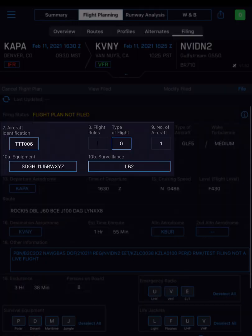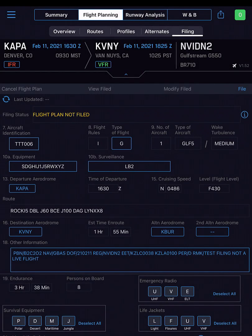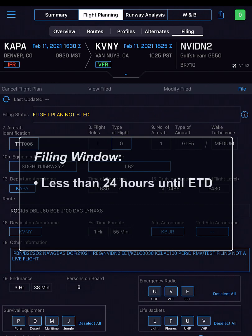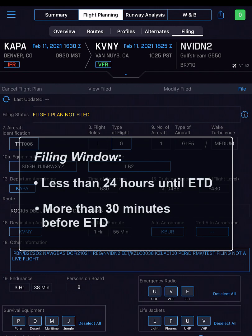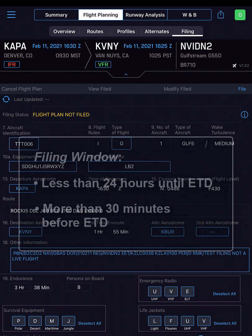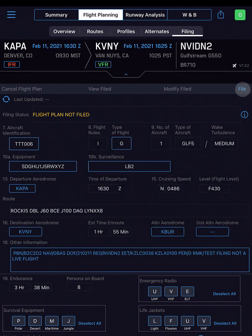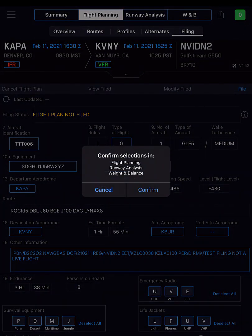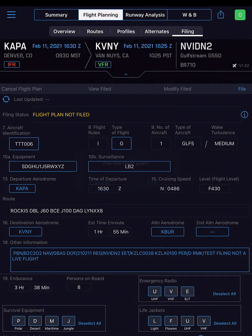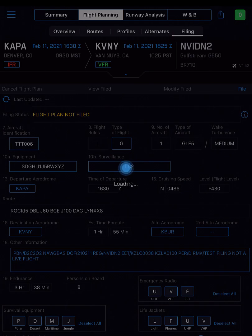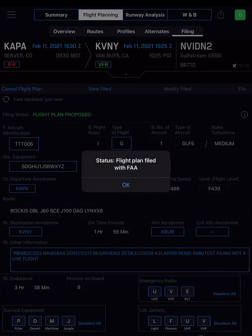Blue text or blue boxes indicate the fields where changes can be made. You are allowed to file with less than 24 hours until your ETD and more than 30 minutes before your ETD. When you tap File, you're asked to confirm you've reviewed the pre-populated selections made throughout the app. Since we already did and we want to file now, Genesis sends the flight plan to the appropriate filing authority based on the trip's departure airfield.